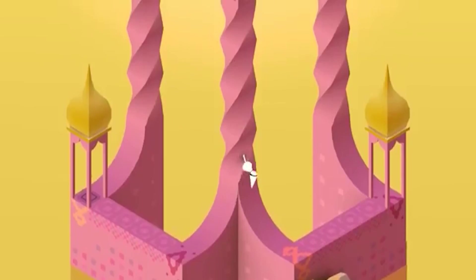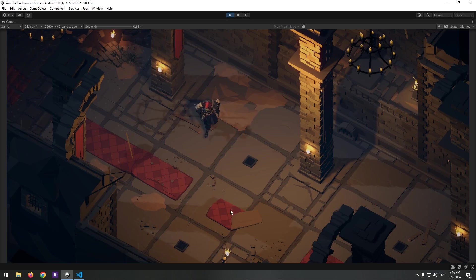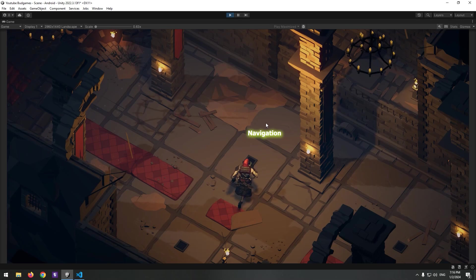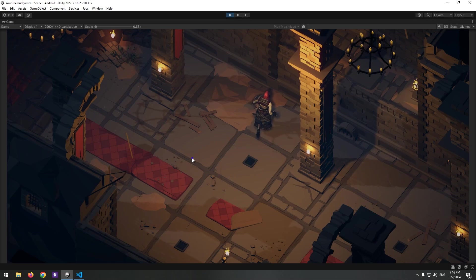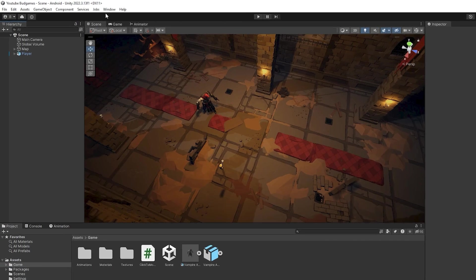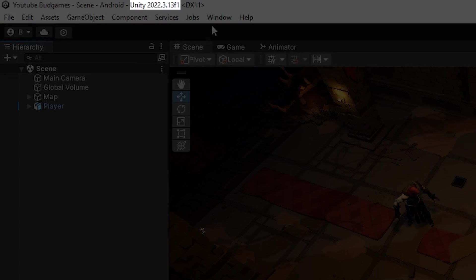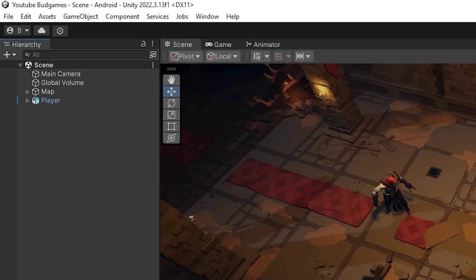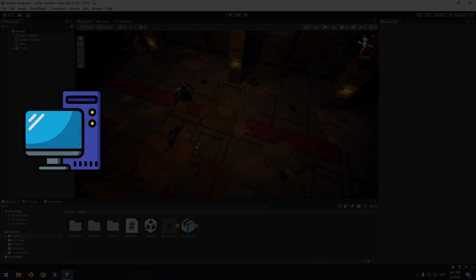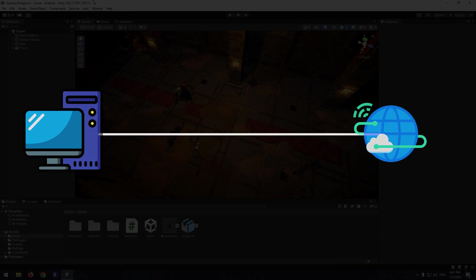In Unity, you can move characters in different ways. One of them is navigation, which has been changed in new versions. My Unity version is 2022.3.13f1. In the first step, you should be connected to the internet.